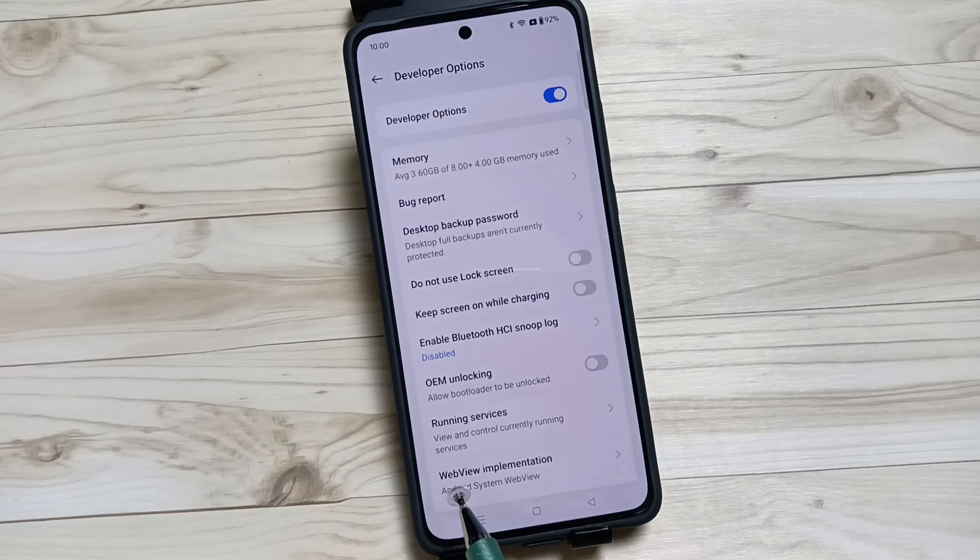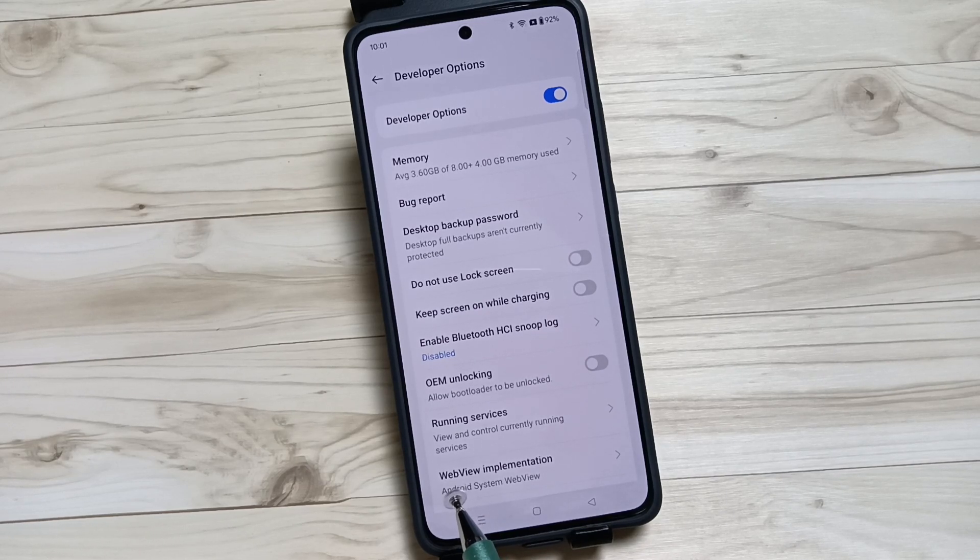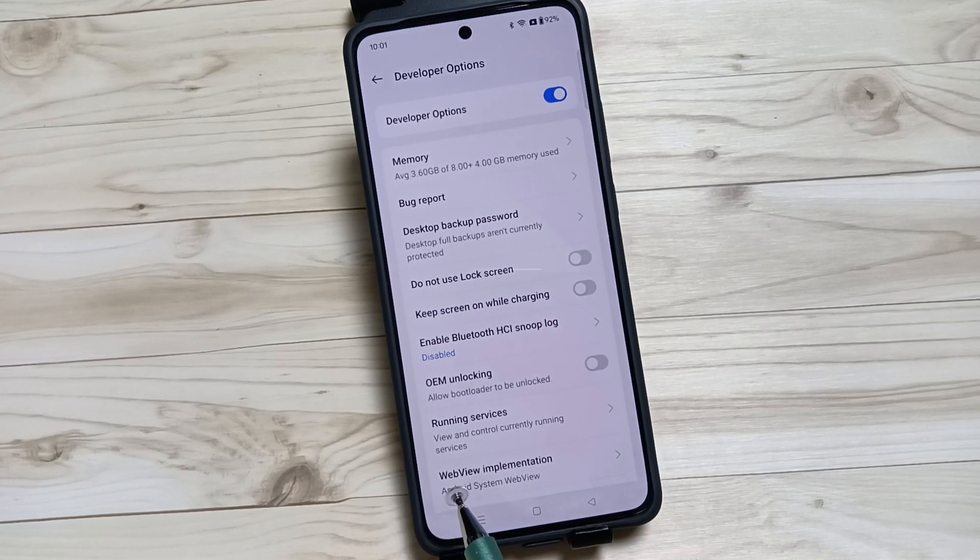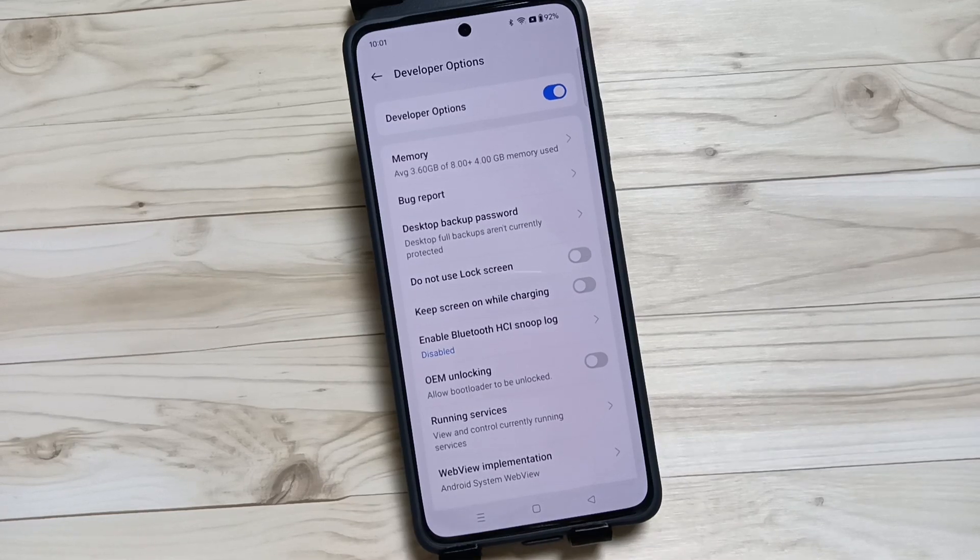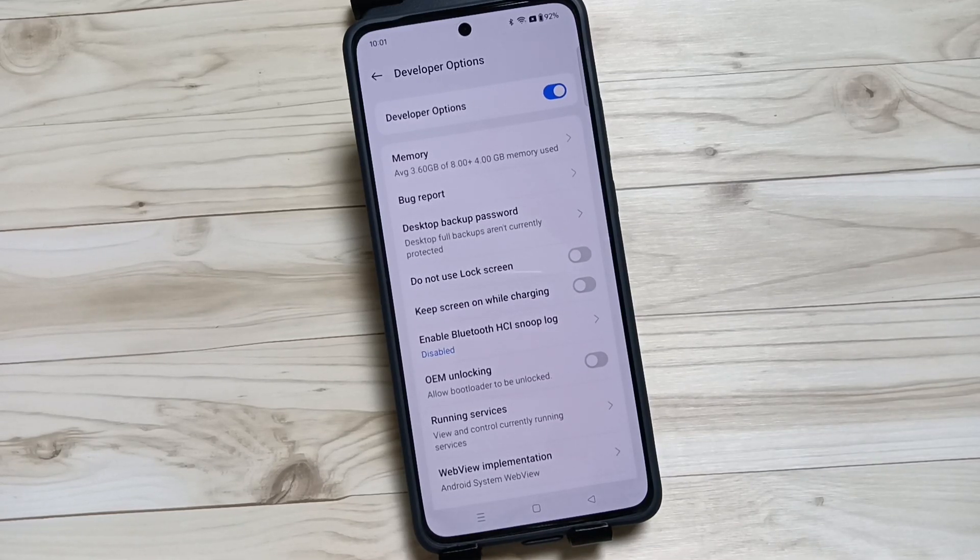the developer options here. So simply, in this way, you can enable developer options in this device. Hope you guys enjoyed this video. Thank you for watching, bye!